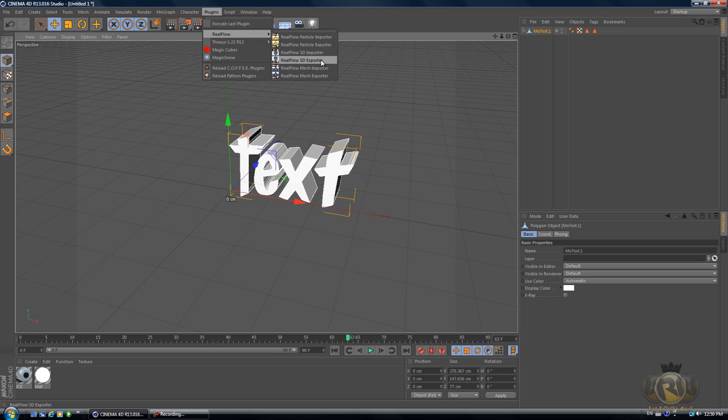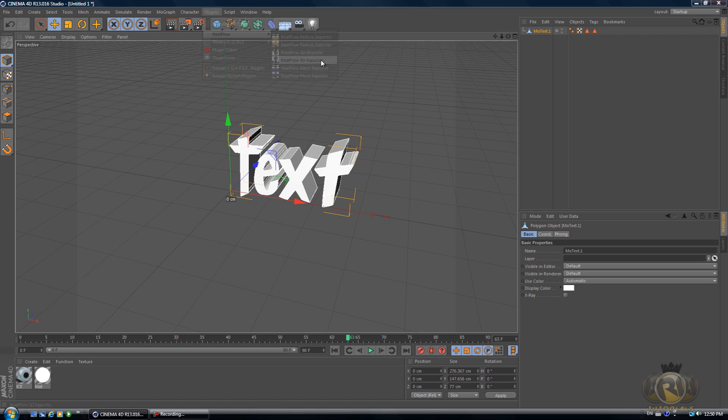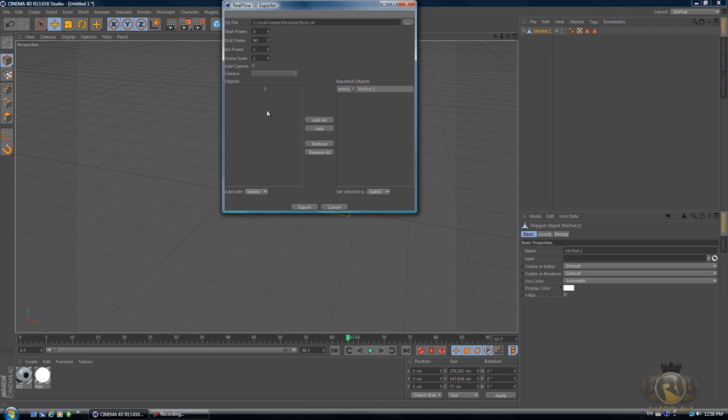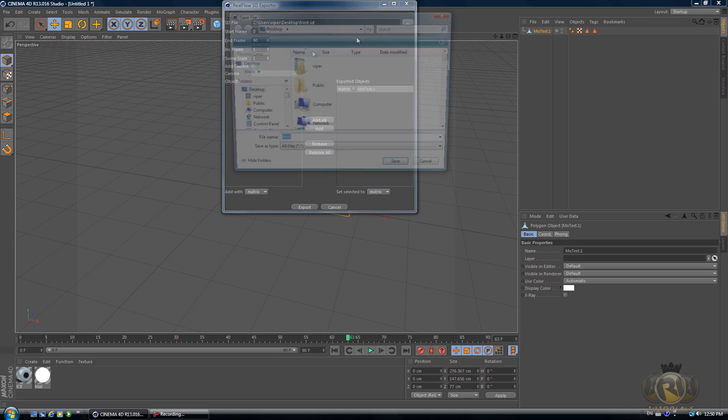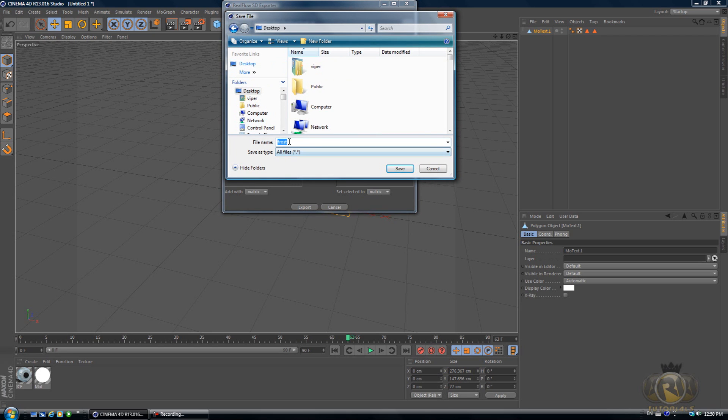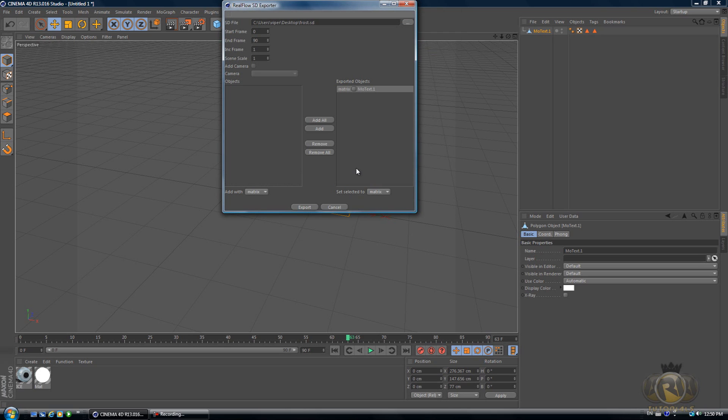Once you have this plugin, go to Plugins, RealFlow, select RealFlow as the exporter, and select the object that you want to export and hit Add. It's going to add this object. Now select the amount of frames you want to export and select the file where you want to export this. I'll just go Desktop and I'll name it Frost and hit Save, and then click Export.